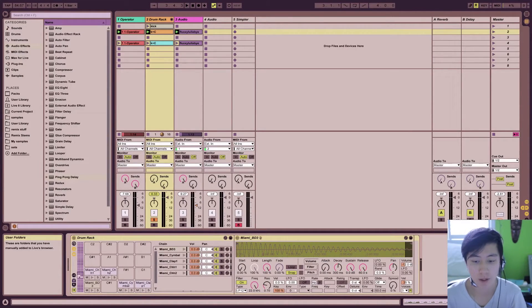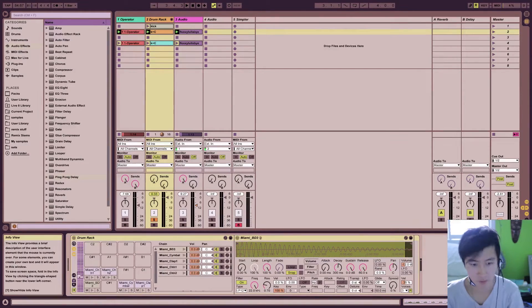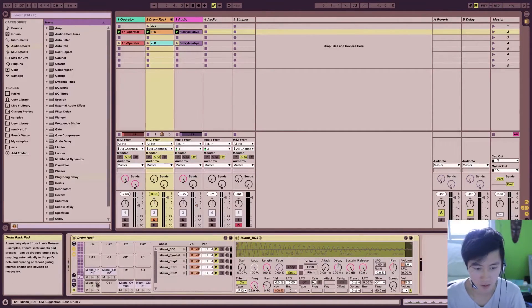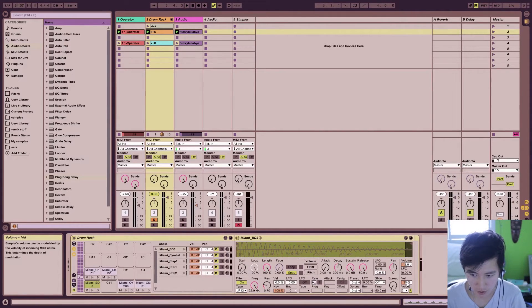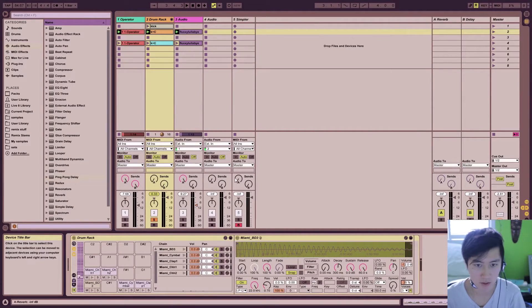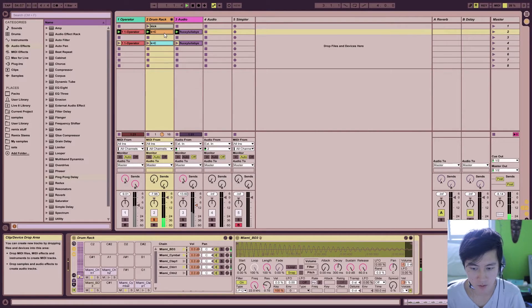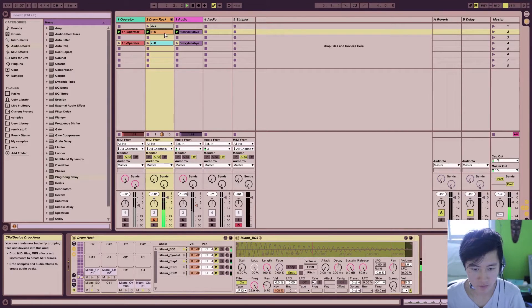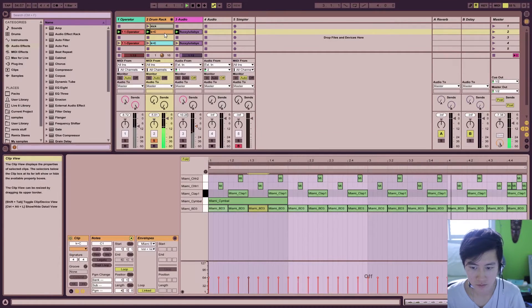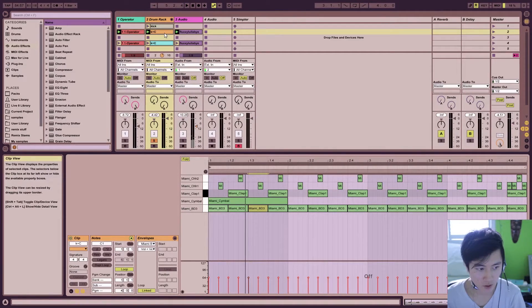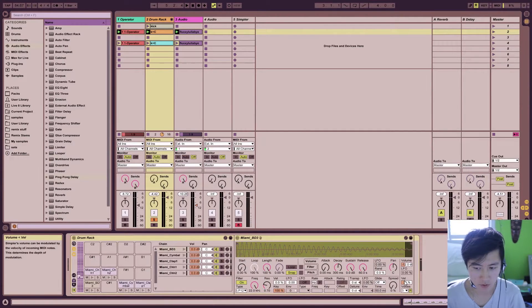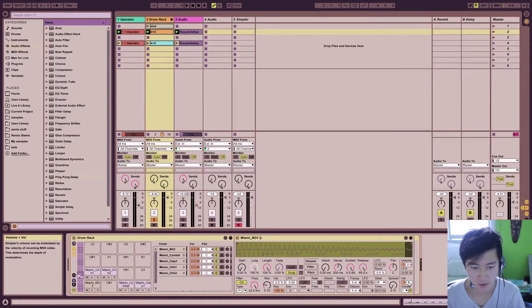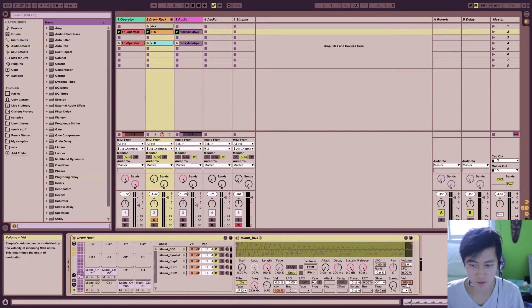The first way you can do that is by manipulating the velocity setting on each individual pad. On the simpler, underneath the volume section, you can increase the velocity and that's the first thing we'll do. Right now this is the sample by itself, the drum sample. So it's pretty good, but it's just a bit too rigid. So what we want to do first is increase the velocity of our samples. Back over here we'll increase the velocity underneath the volume by dragging it up all the way to 100.